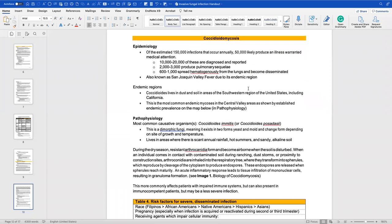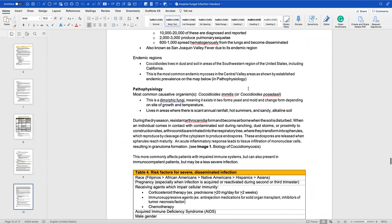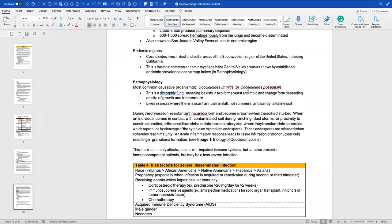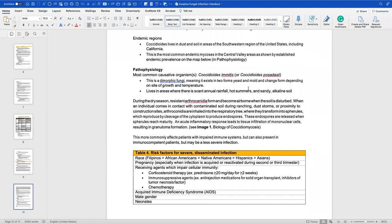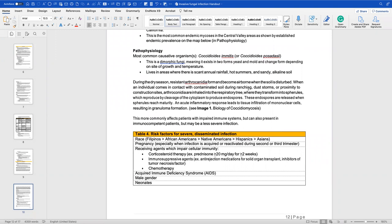Finally, we have coccidioidomycosis. Of an estimated 150,000 annual infections, about 50,000 produce illness warranting medical attention. Ten thousand to 20,000 infections are reported; 2,000–3,000 produce pulmonary sequelae; and 600–1,000 spread hematogenously from the lungs and become disseminated. This is also known as San Joaquin Valley fever due to its endemic region. Coccidioides lives in dust and soil in the Southwest, including California, and is the most common endemic mycosis in the Central Valley.